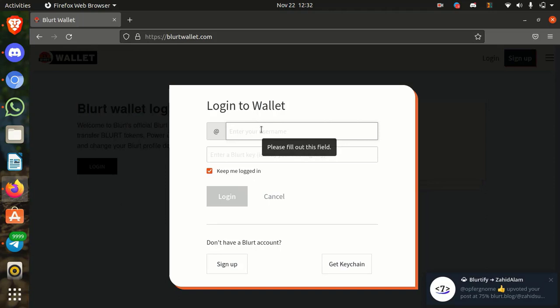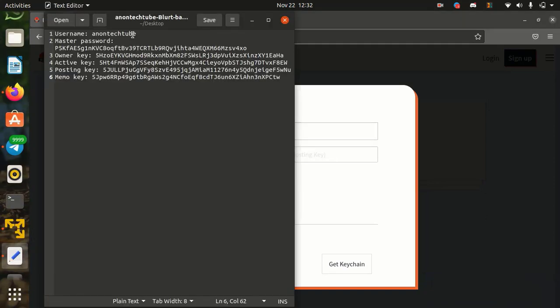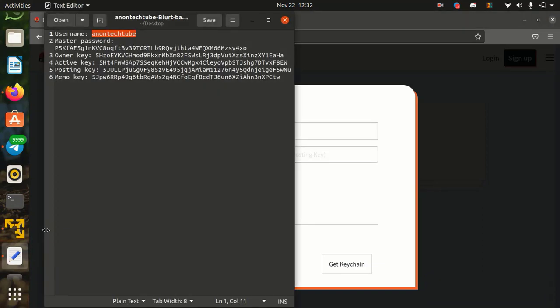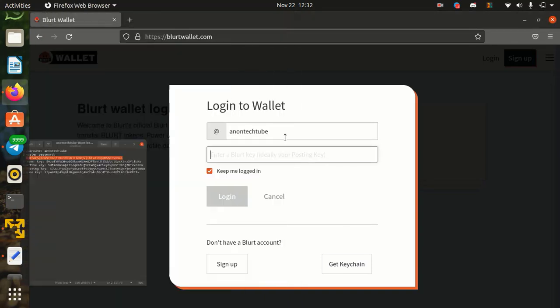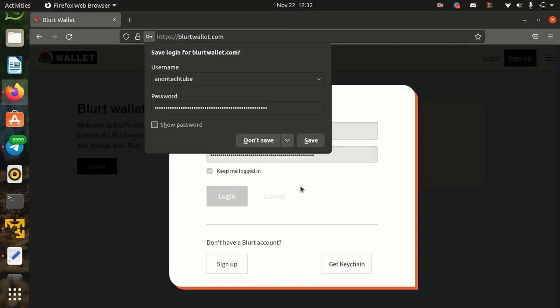Here type your username. Then type the master password or active key. And simply click on login.